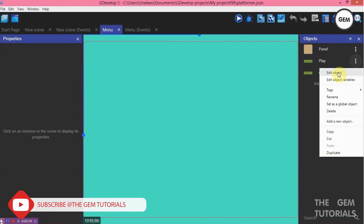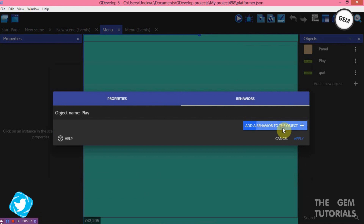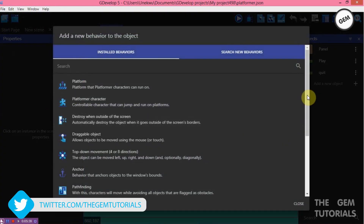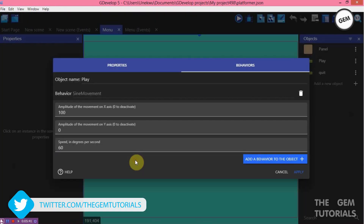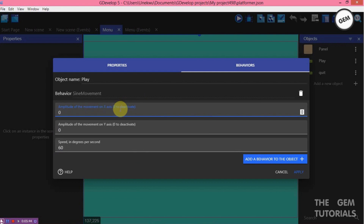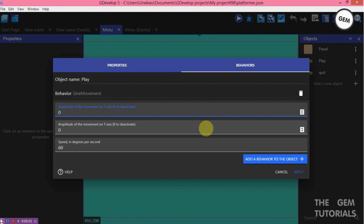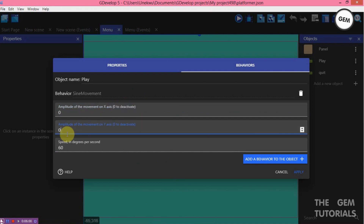Close that. On the panel, add object behaviors, add a behavior, scroll to the bottom, and add the sine movement behavior. Set X to 0 and Y to 500, then apply. Do the same for any other objects — add a behavior, scroll to the bottom, sine movement. We're changing the X to 0 to deactivate it because we're using the Y axis. Set the X axis to 0 and apply.